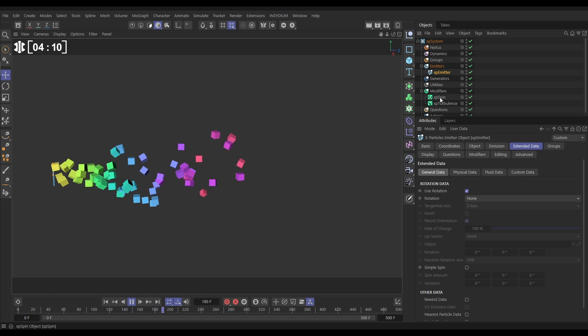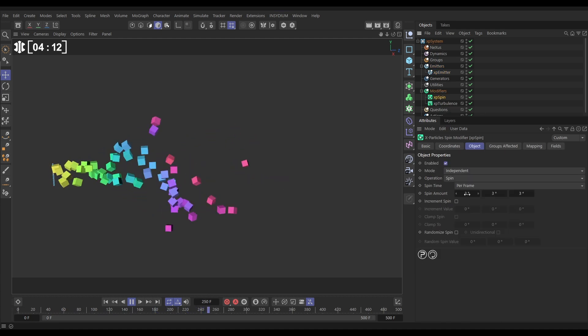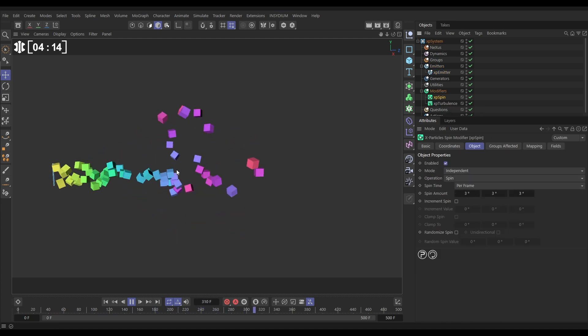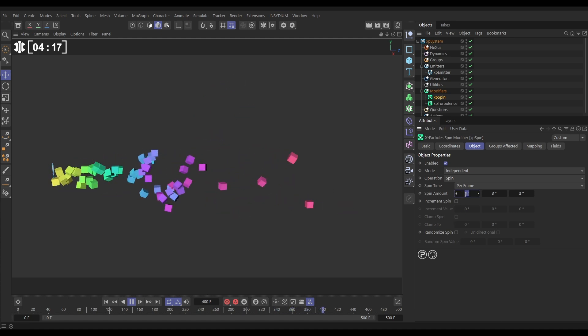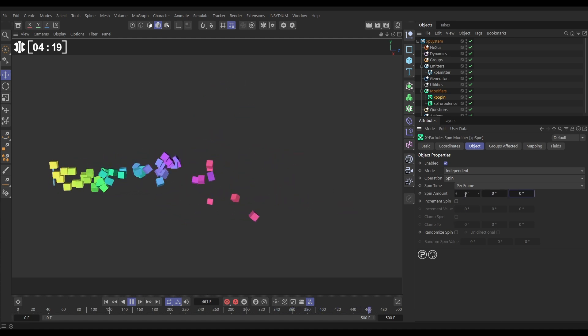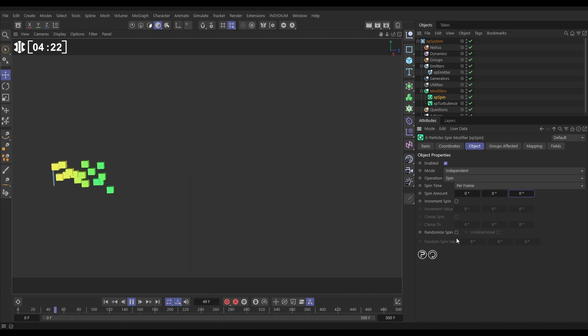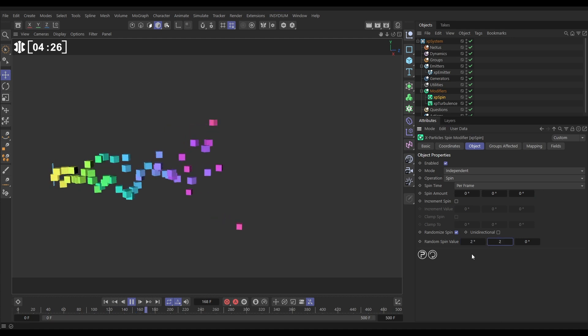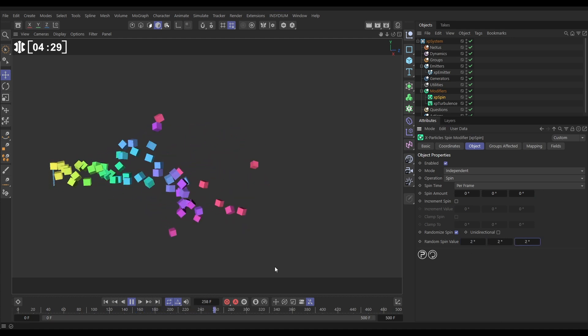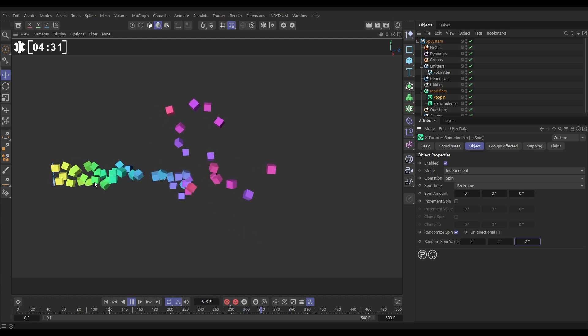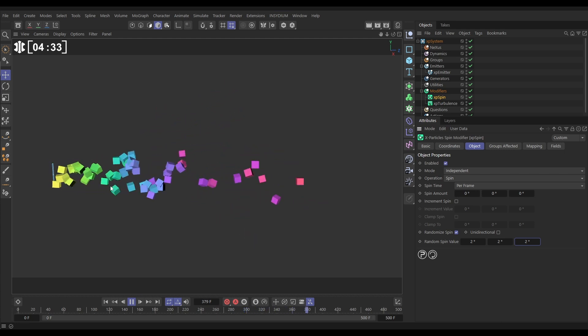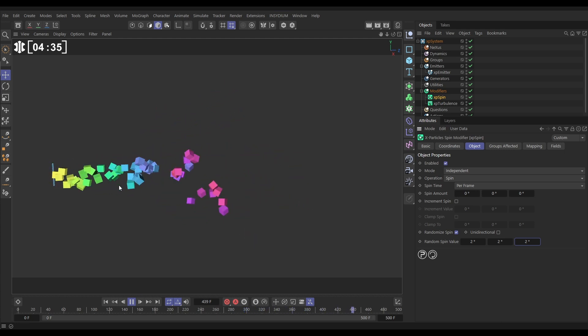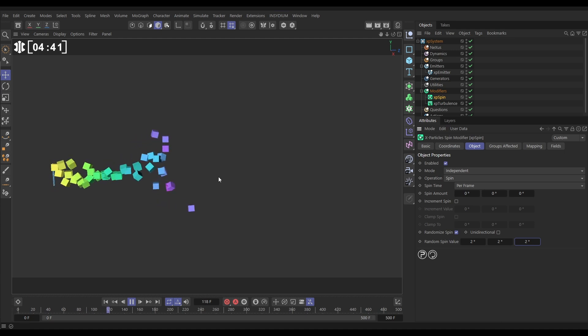Let's just go back to those spin settings. Now instead of doing spin amount where they're all spinning at exactly the same rate, let's put that back down to zero, so we'll switch that spin off. Instead we'll randomize the spin. So let's click this on. Let's give them say two degrees random spin on each axis. And now we're getting this really nice organic spin. They're all spinning slightly differently and this looks great when we're trying to get floating organic looking objects floating around our scene.